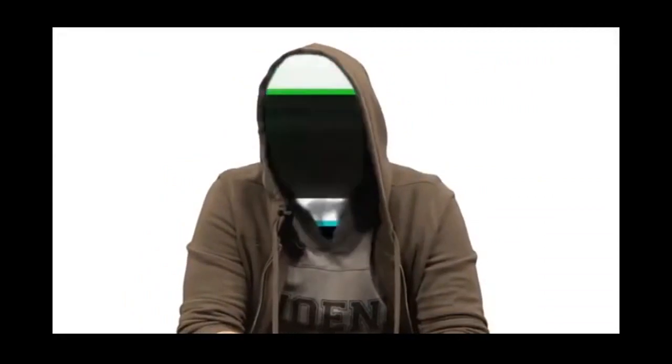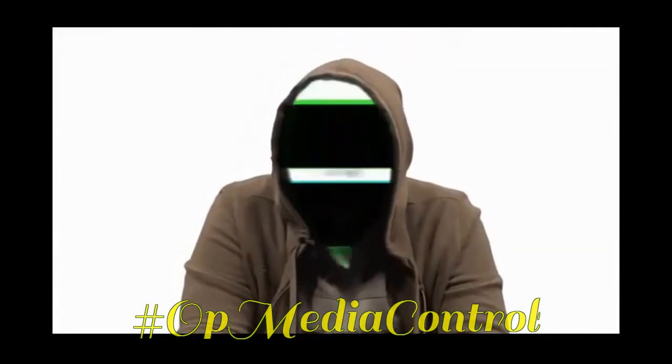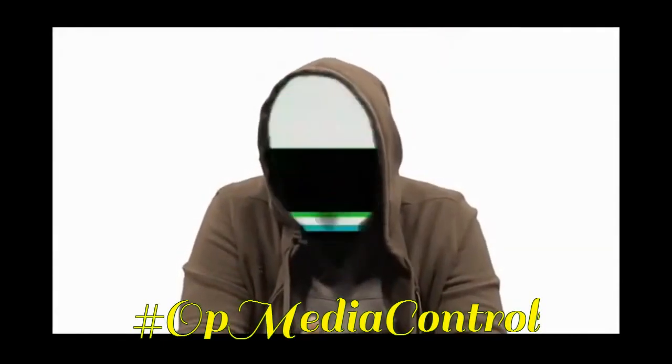We hope this message will bring our brothers and sisters in a unity like never seen before. We are Anonymous. We are legion. We do not forgive. We do not forget. Operation Media Control will remain fully engaged.